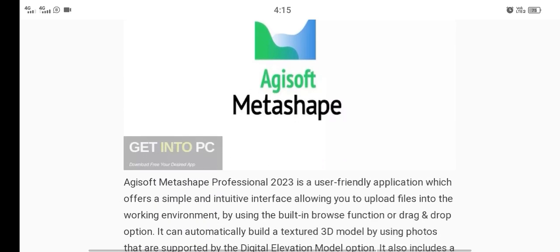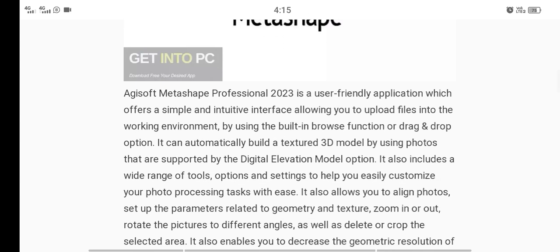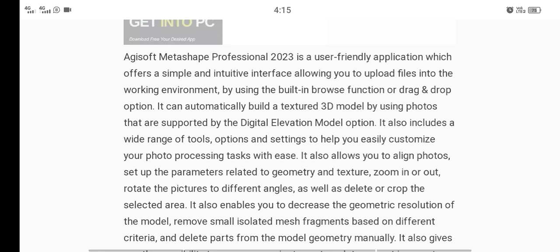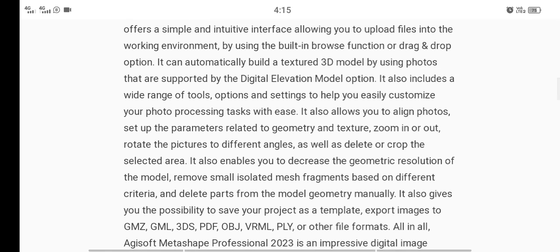This is the logo of Agisoft Metashape. Agisoft Metashape Professional 2023 is a user-friendly application which offers a simple and intuitive interface, allowing you to upload files into the working environment by using the built-in browse function or drag-and-drop option. It can also automatically build a textured 3D model by using photos that are supported by the digital elevation model option.